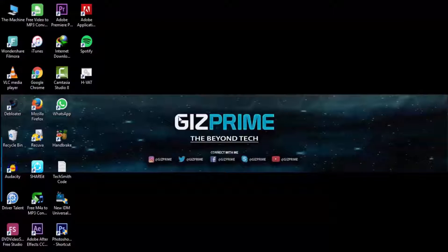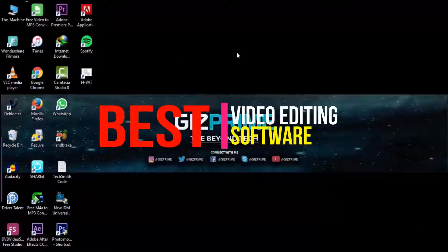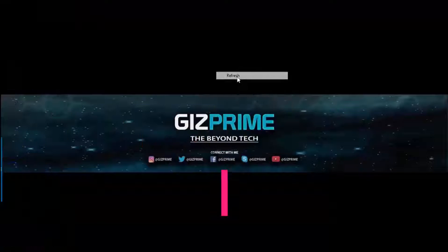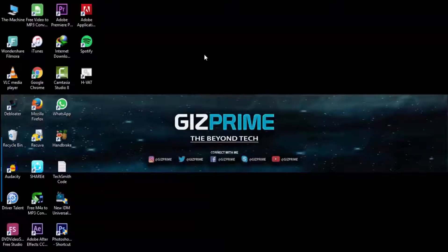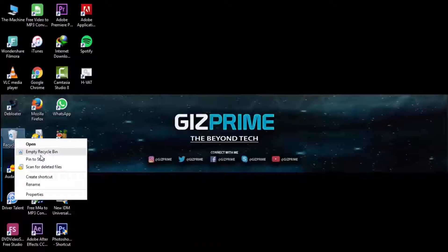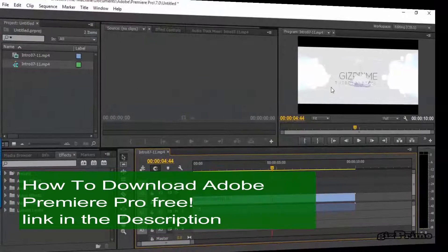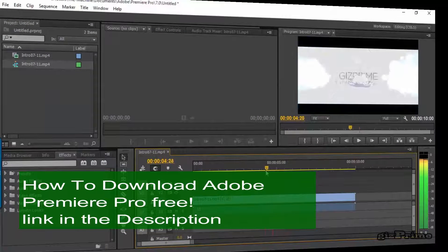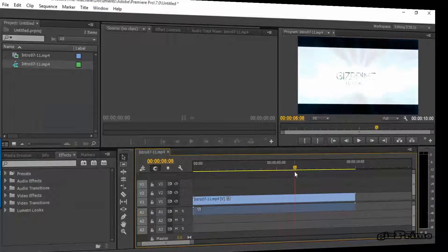What's up guys, Raj here and welcome to a brand new video on the channel. Today we talk about the best video editing software for personal or professional use. Here I talk about basic level software for beginners. I don't talk about professional software like Adobe Premiere Pro — Premiere Pro is the best professional video editing software, but you need a long time to get used to it.